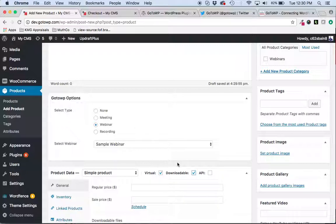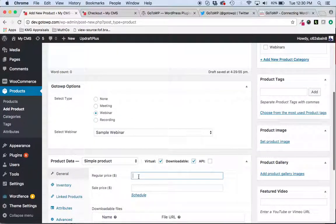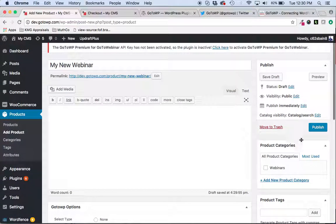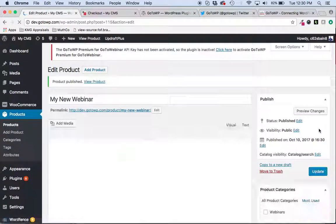Very important. You must do that. Set a price. We'll charge $50 for this one because it's such a great webinar.